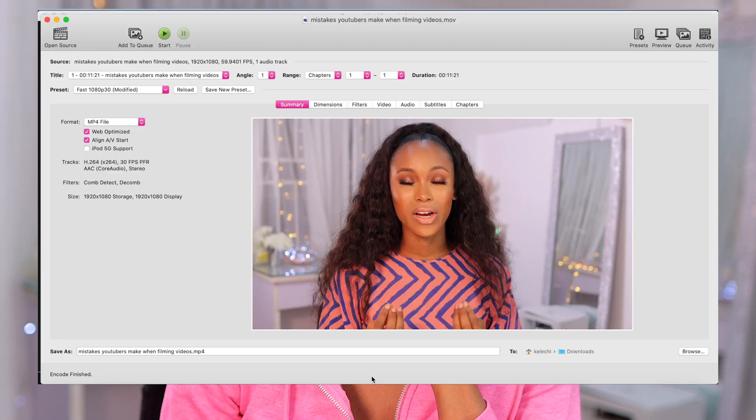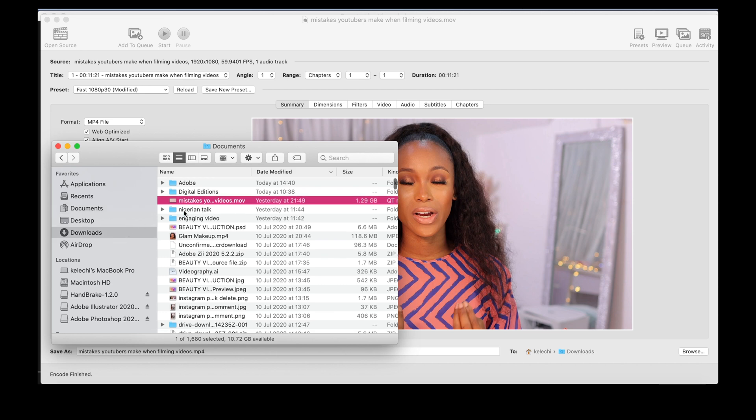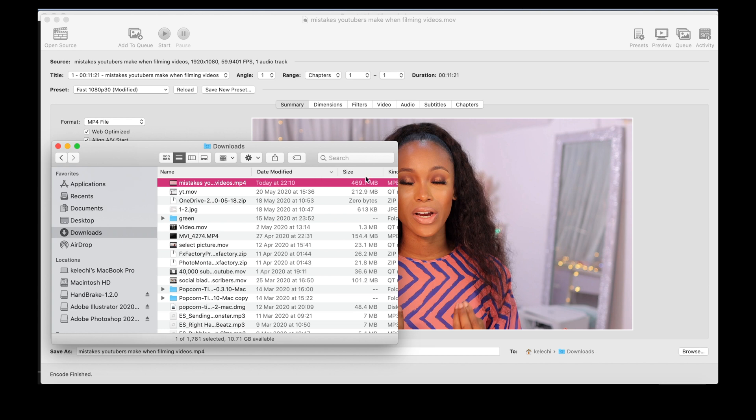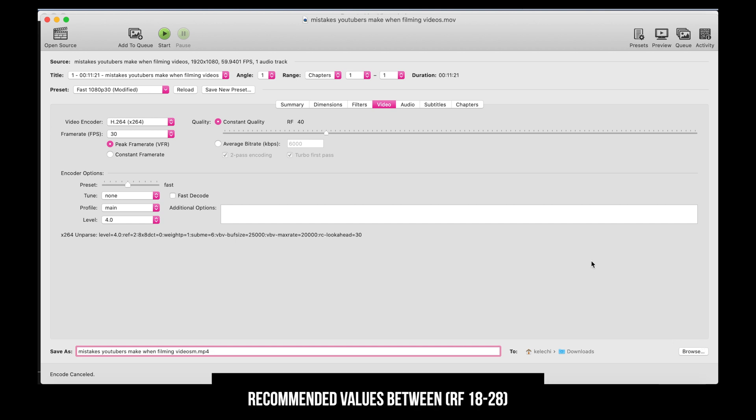Let me go over to where I saved it in my Downloads. This is the video we just compressed — the video size is now about 469 megabytes. For me, that's a comfortable size. However, if you still want to shrink it down further to maybe 100 megabytes or even 50 megabytes, you can do that. I like to find a balance between quality and file size. If you want to reduce further, move the slider to the left — experiment with it.